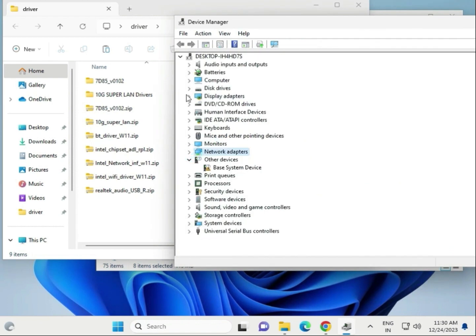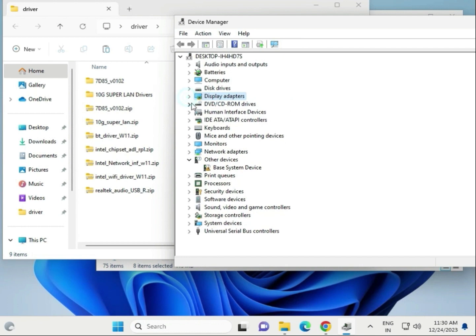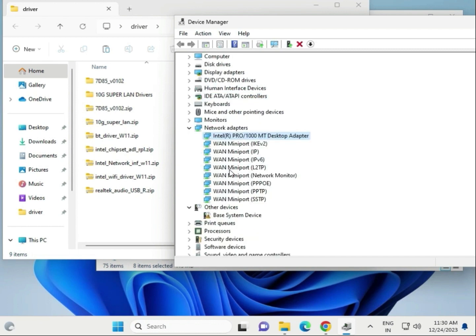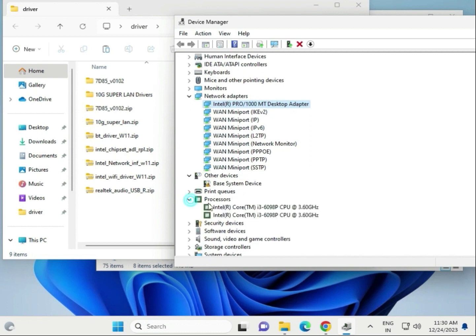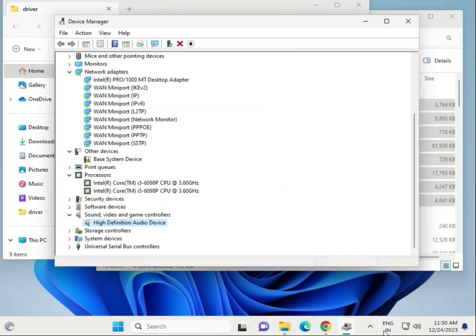Close Device Manager. Update the display driver, network drivers, chipset under processor, WiFi, and audio driver one by one using this method. Finally, restart your computer once all drivers are installed. Thank you.